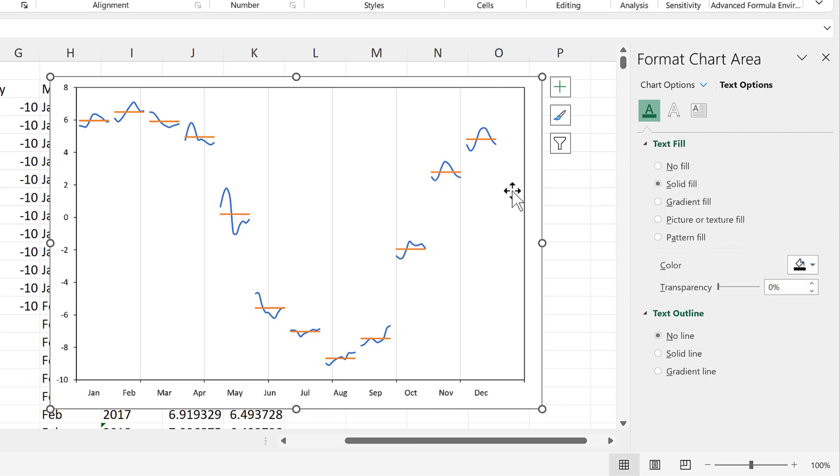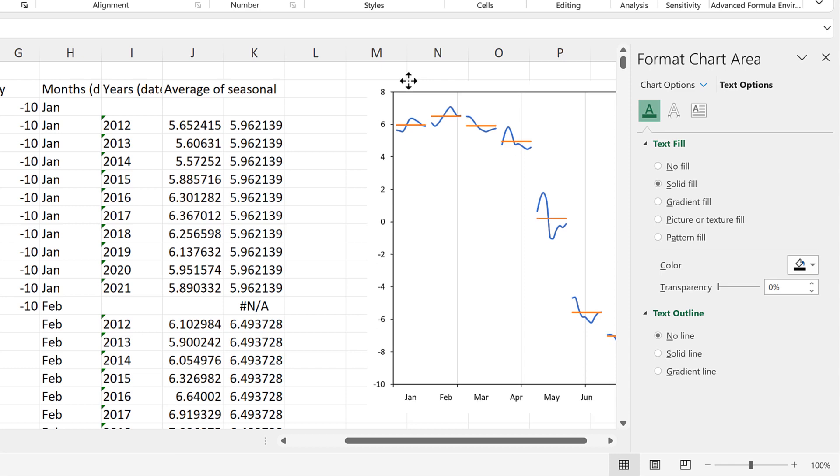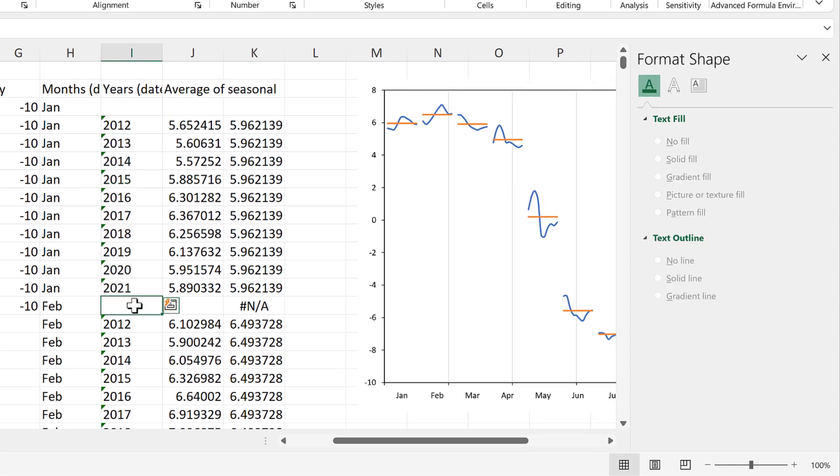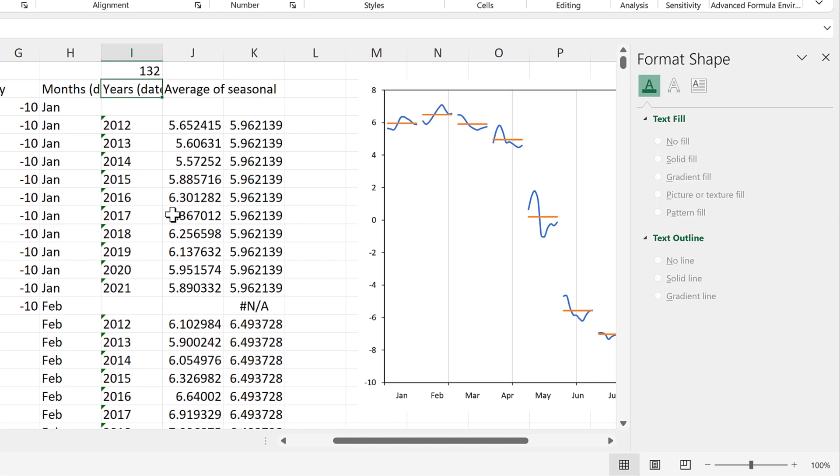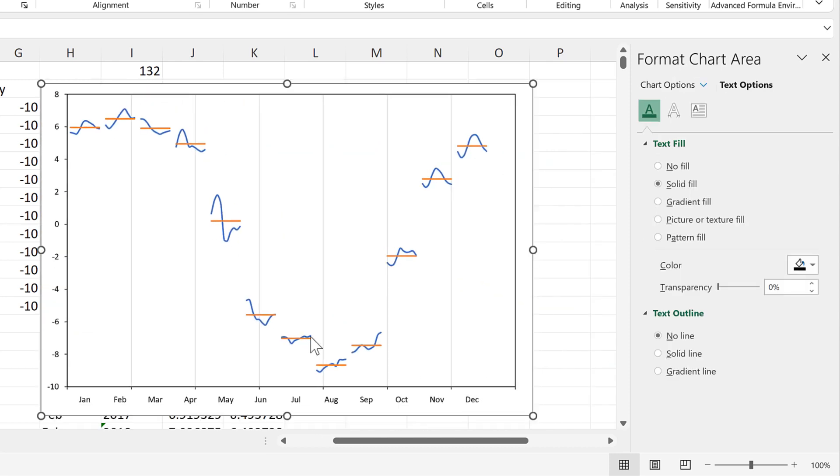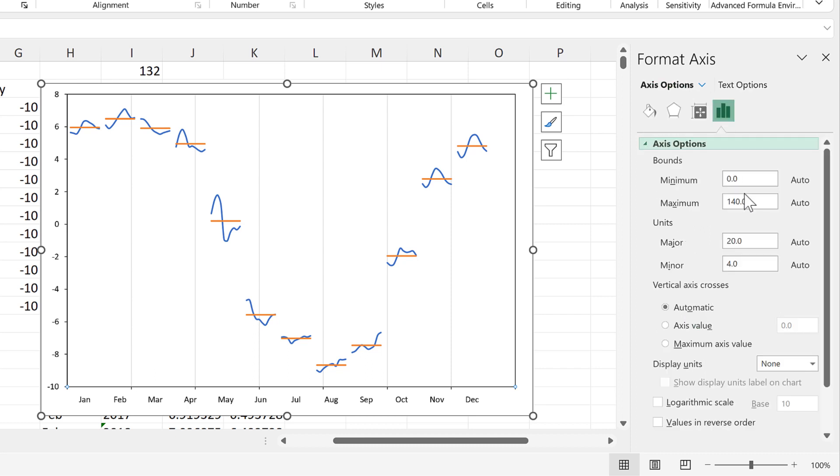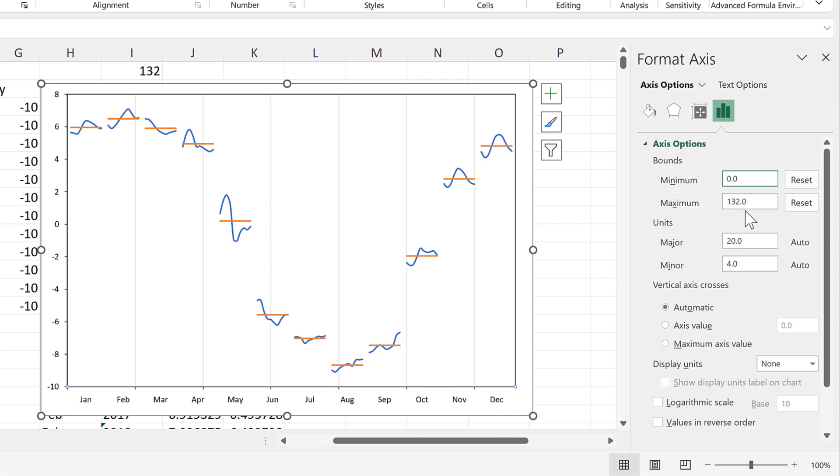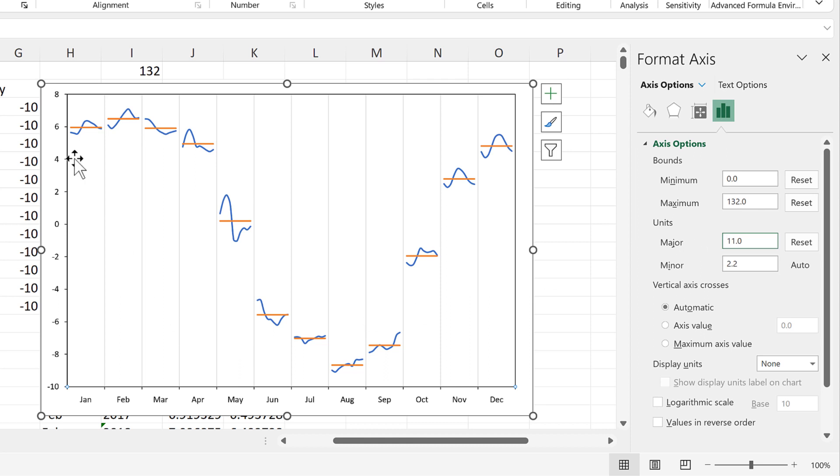Then we need to get rid of the gap at the end here. So in order to do that, we need to know that we have 10 years worth of data here plus the gap. So that's 11 altogether. And there are 12 months in the year. So we need to do 11 times by 12. And that gets us 132. Then we'll go back to the chart and select the horizontal axis. And then we will go to axes options and change the maximum to 132. This changes the minimum. So we'll change that back to 0. And then we'll change the major units to be 11. So then we'll have a grid line in between every month.